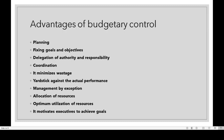It provides a yardstick against the actual performance. Through budgeting, we can set a budgeted performance. After the actual performance has taken place, we compare the actual performance with the budgeted performance. For example, if a budget is available for three months, after three months we compare the actual performance with the budgeted performance.